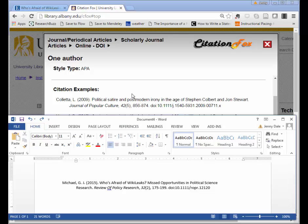I can see my example here from Citation Fox for Political Satire and Postmodern Irony in the Age of Stephen Colbert and Jon Stewart, and I can look at my example and see what I need to change.